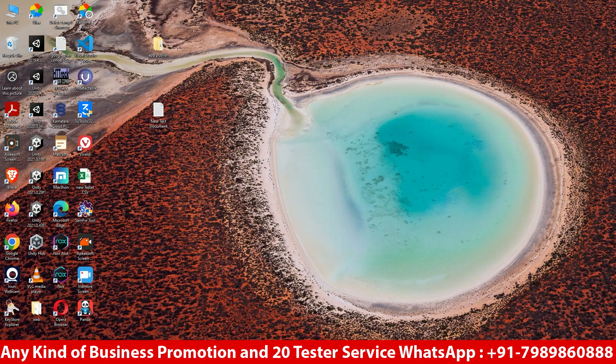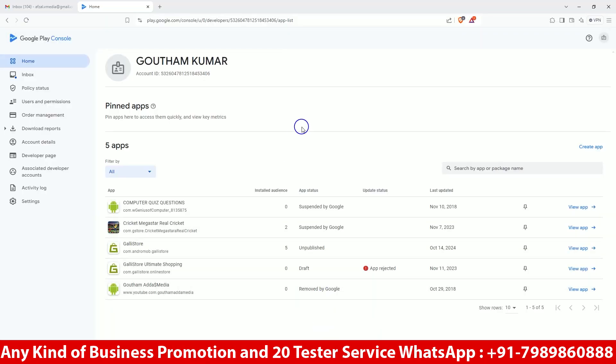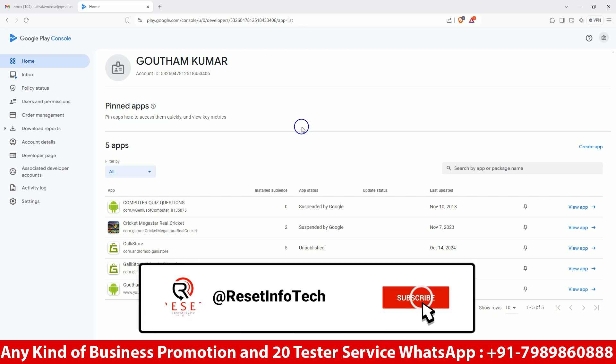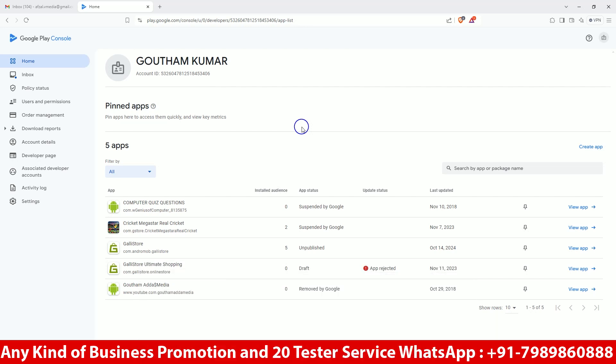Hi friends, I hope you all are doing fine. In this video today we are going to publish the Gully Store app. It is in an old account. We have unpublished this app because we made some changes and we don't want to use the same keystore, so we uploaded our app with a completely new keystore and we are going to publish our app in a completely new format.